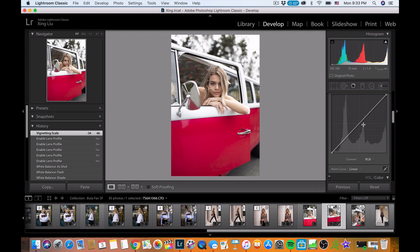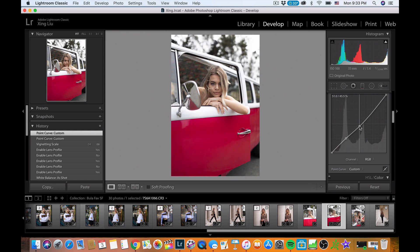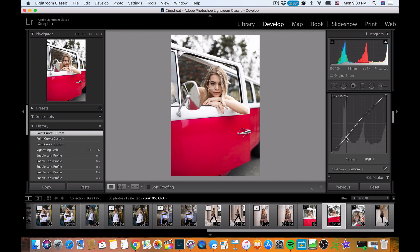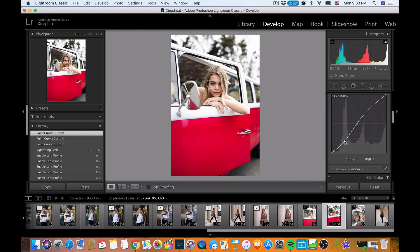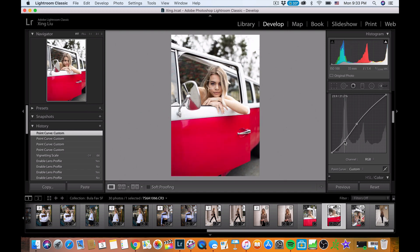I found from YouTuber Julia Troti that she uses the tone curve a lot, so I've been experimenting with tone curve editing. If the midtone is too dark in the center, I increase it slightly. When you drag a point down it gets darker, and when you drag it up it gets lighter. It depends on what tone and mood you want your photo to be — just adjust accordingly, but don't go too harsh; keep it slight.